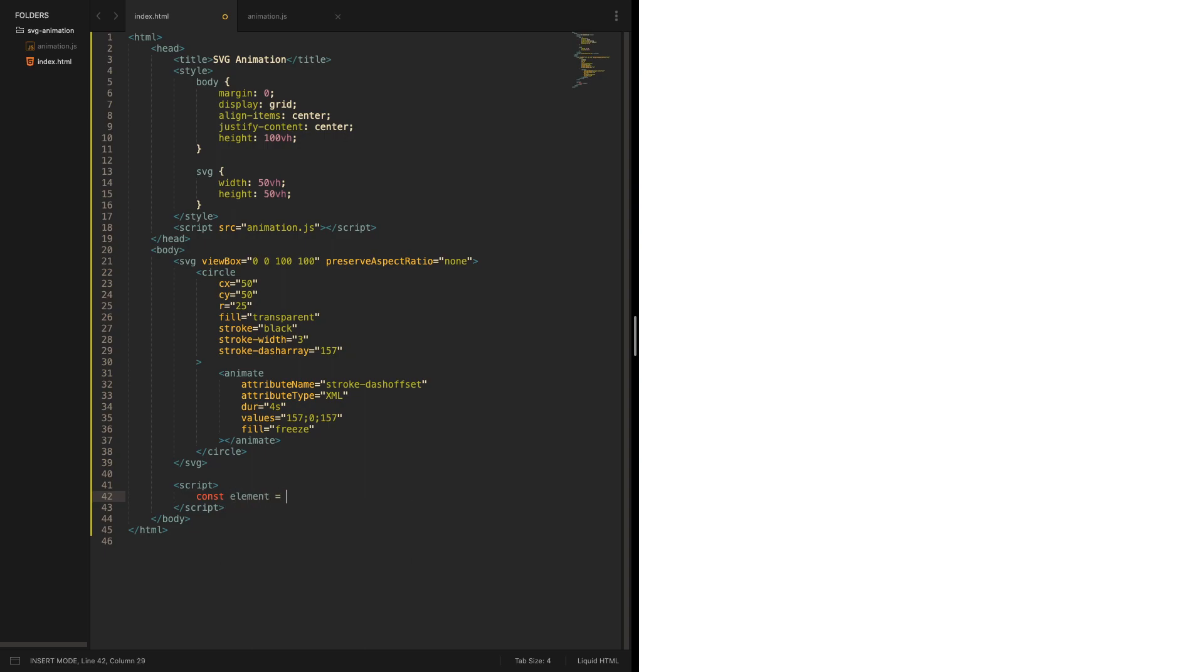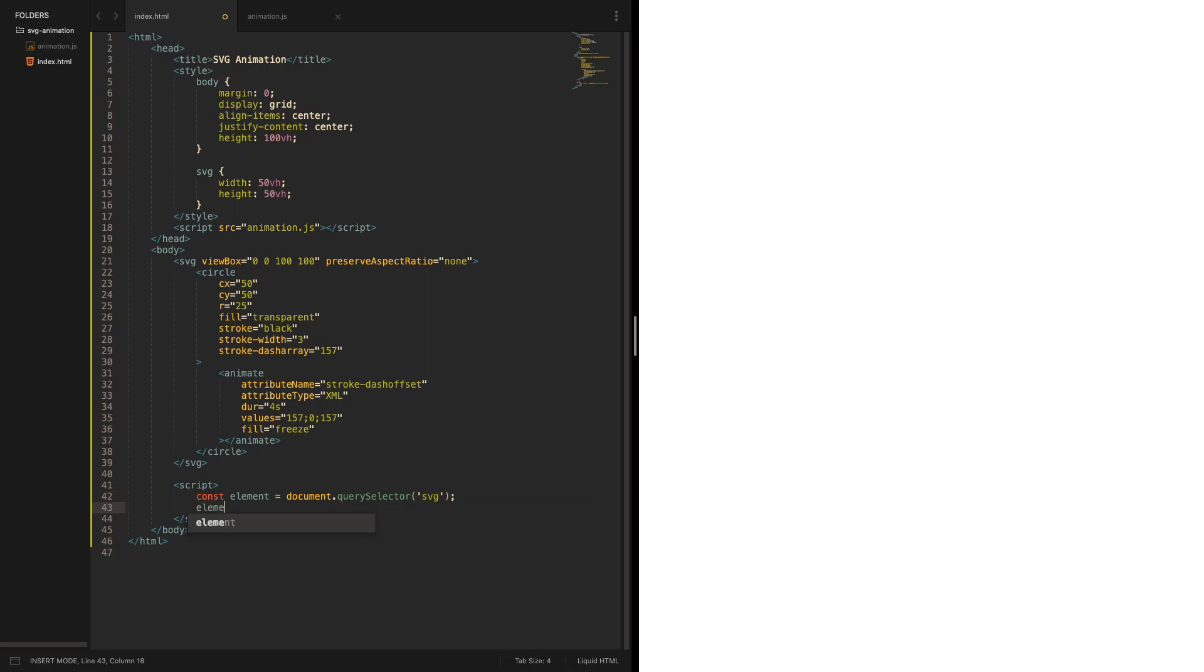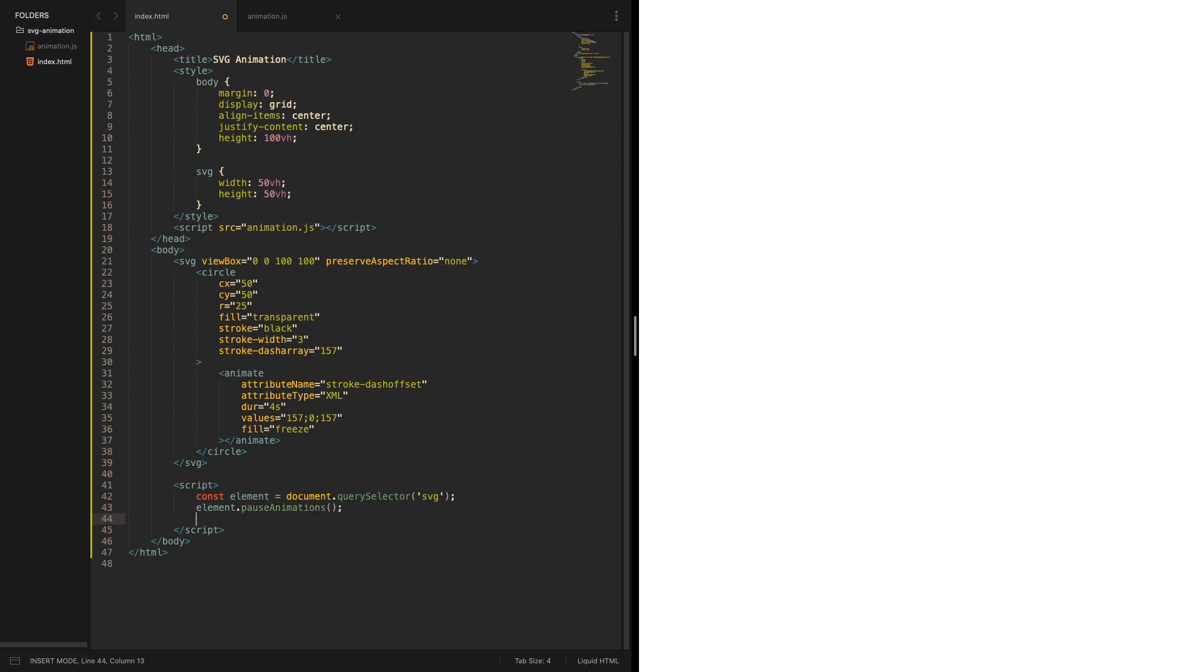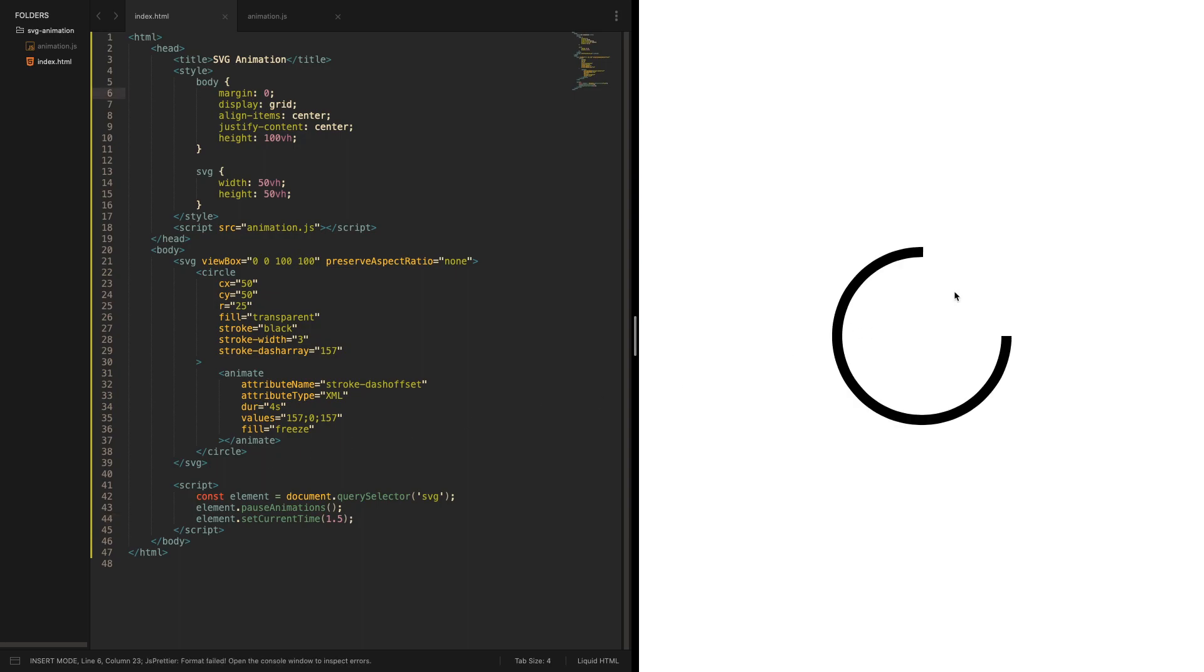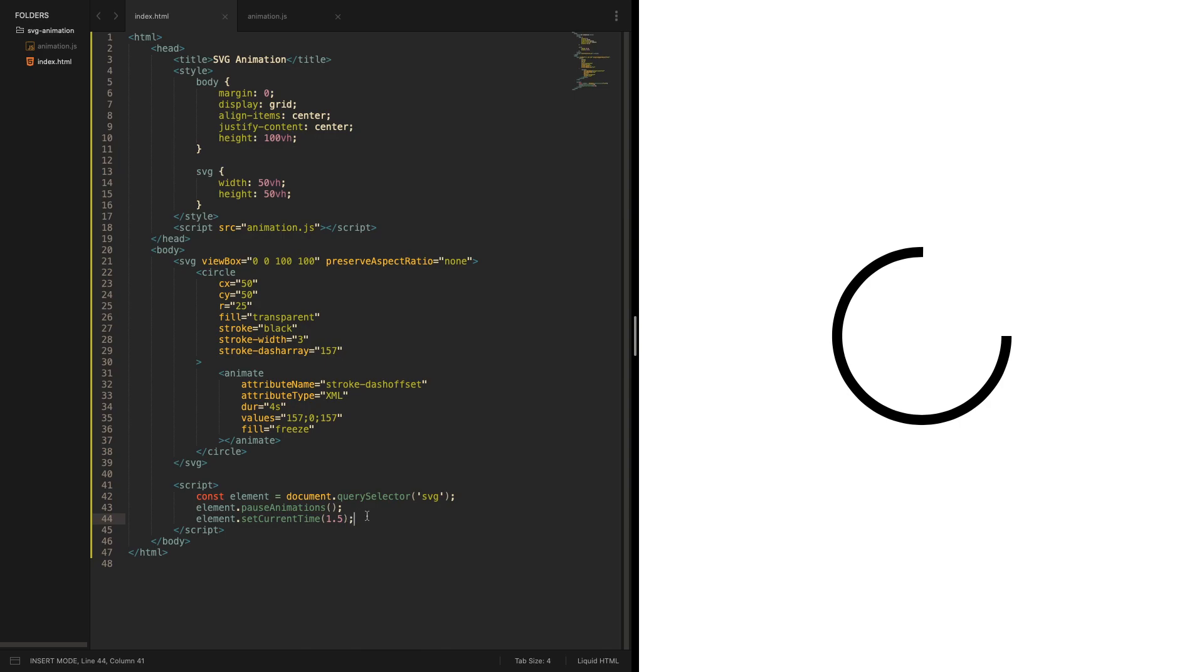If you for example select the SVG element and pause animations and set the current time to 1.5, you see the frame at 1.5 seconds of the overall animation duration in a pause state. So you see just a frame of the animation. It should be possible to progress through the animation with those two functions, so let's get started.